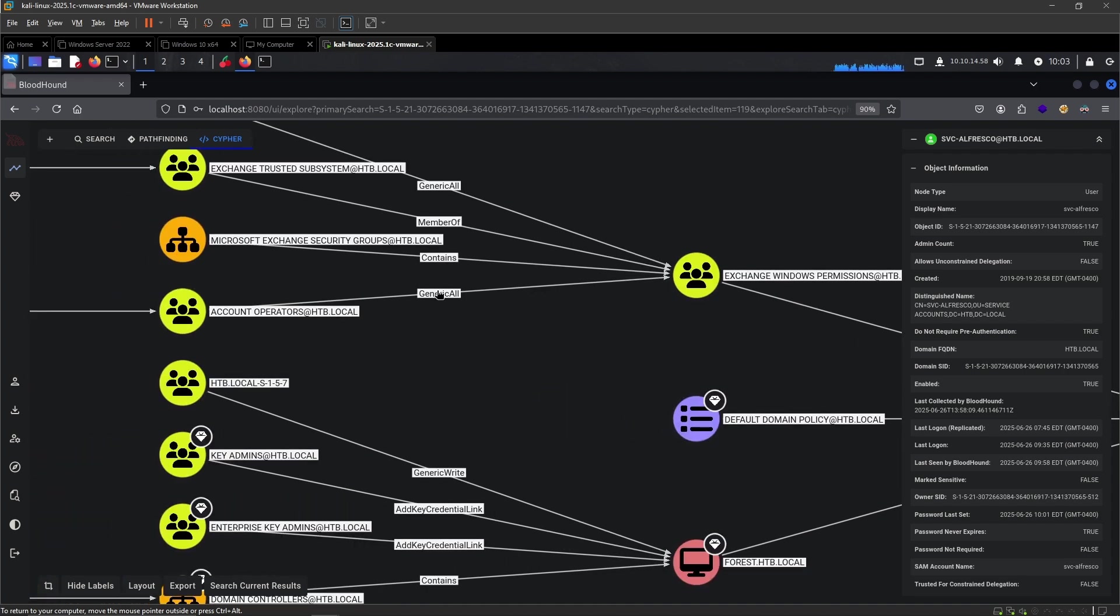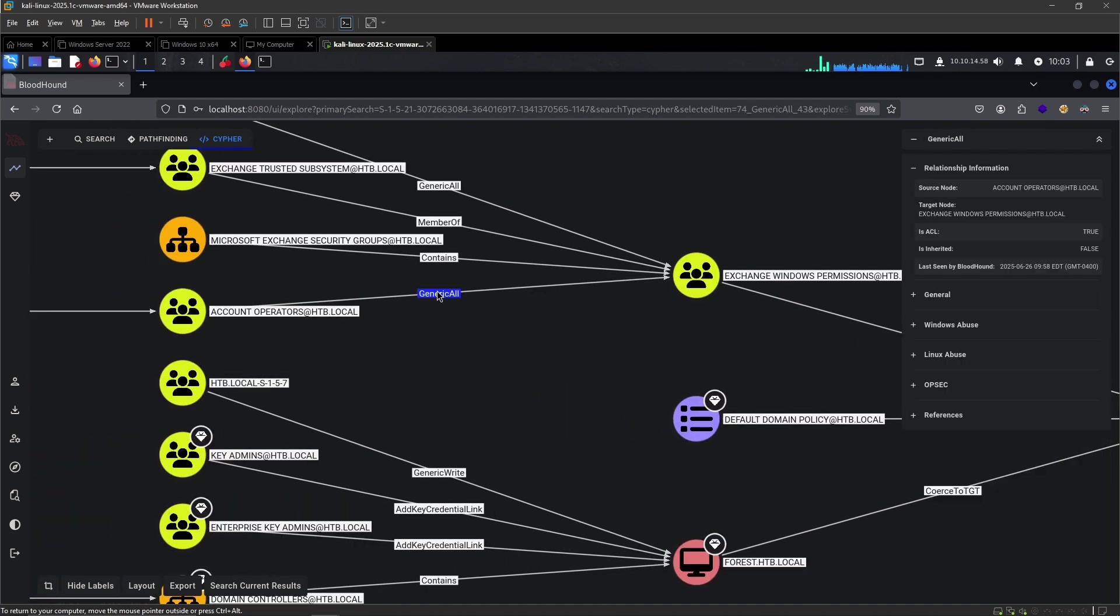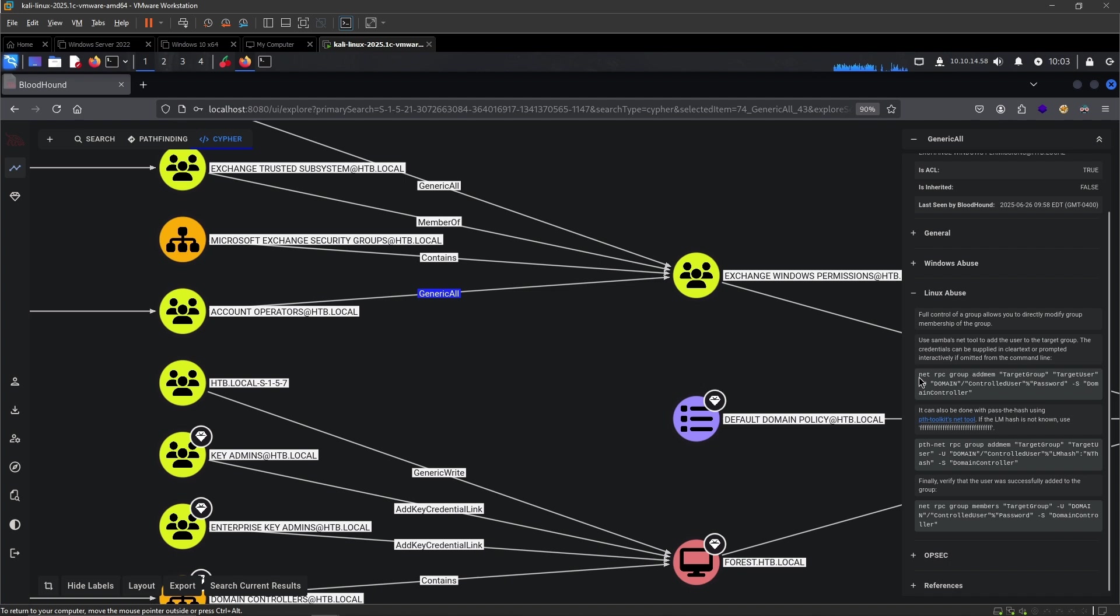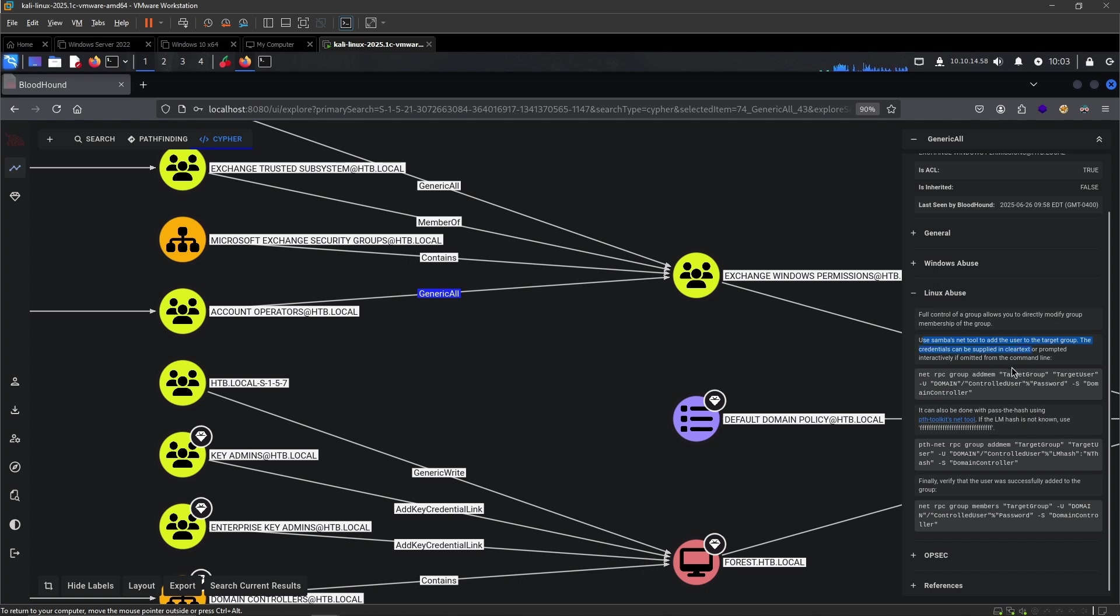To actually get there, BloodHound managed to find us a path. We need to go from account operators to Exchange Windows permissions and from Exchange Windows permissions to the domain. How do we actually do this? Well, BloodHound has a very useful help menu. If you click on the permission that we have there, generic all, we can either go to Linux Abuse or Windows Abuse.